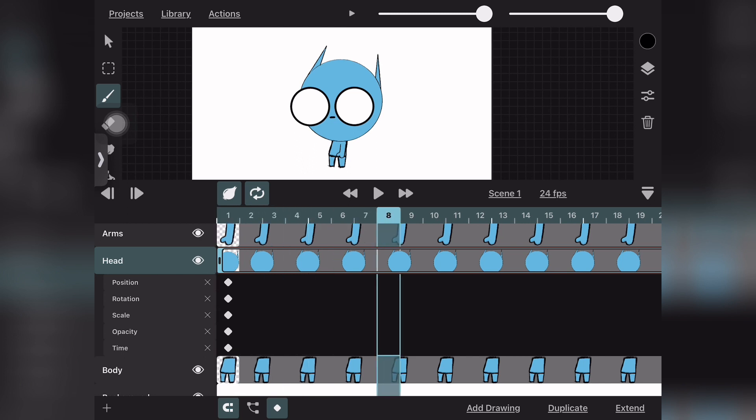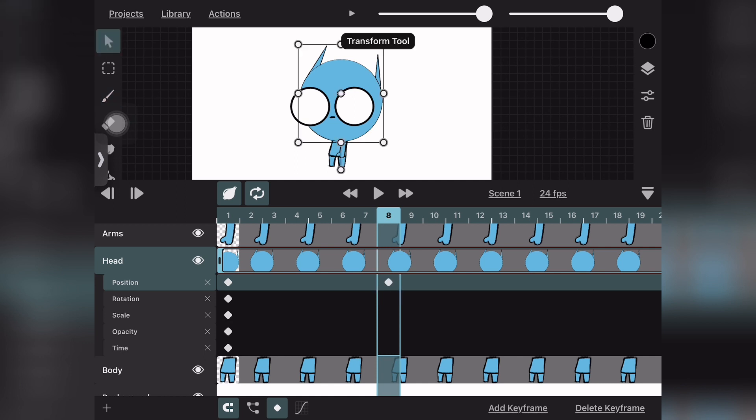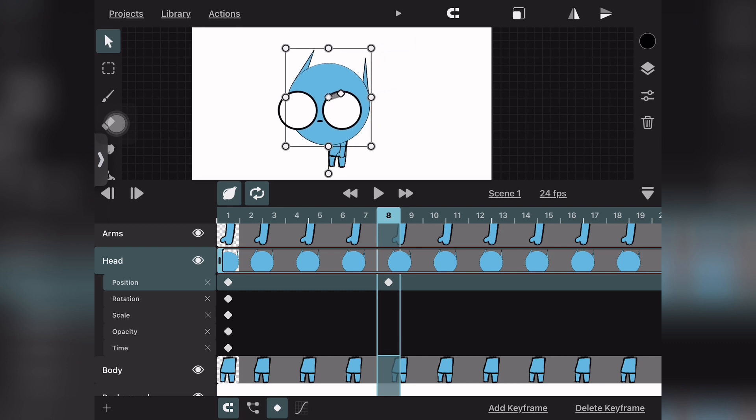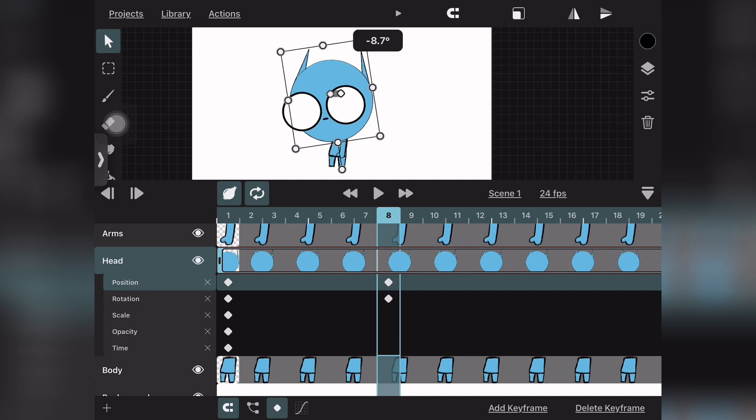Make sure you've clicked the keyframe button on the bottom—it looks like a little diamond. Then click where you want the frame to be, which in this case is the eighth frame. Then you can move the head around using the select tool on the top left.